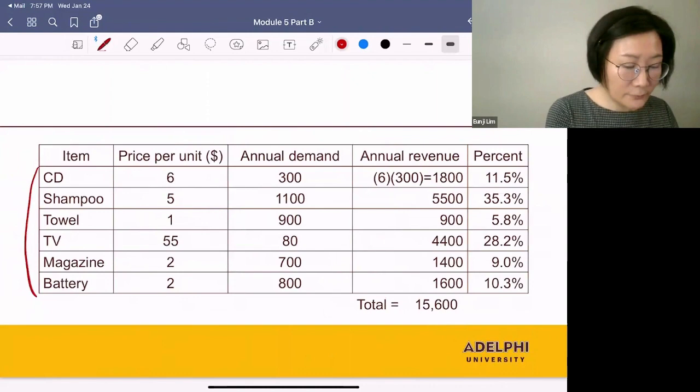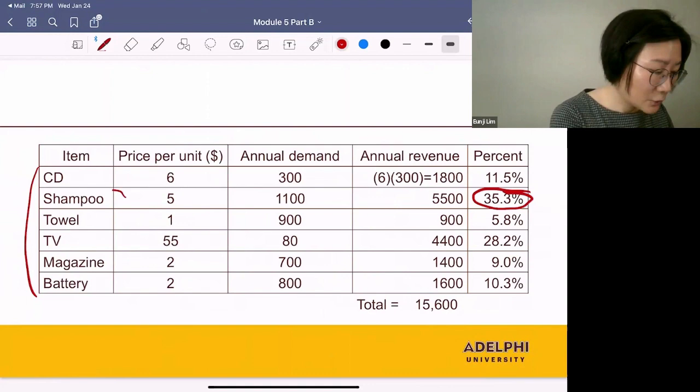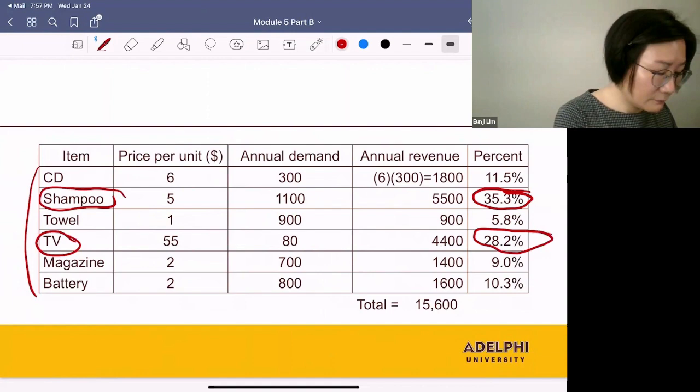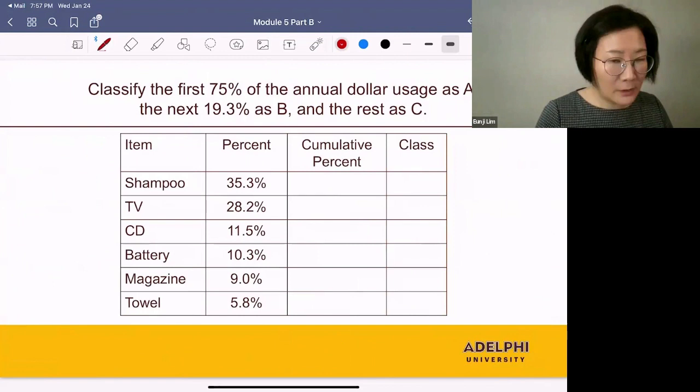Next, let's put these items in order from the highest percent to the lowest percent. The highest percent is shampoos at 35.3%, and the next highest is 28.2% for TVs. So let's put them in order.